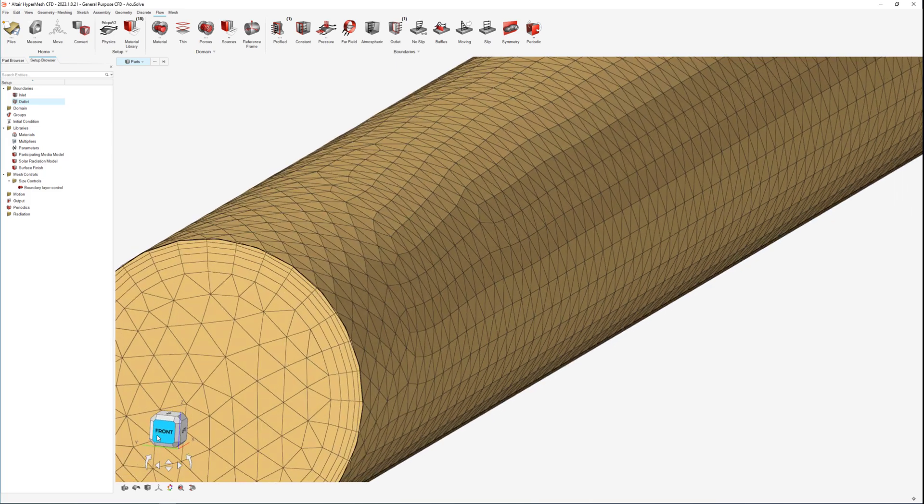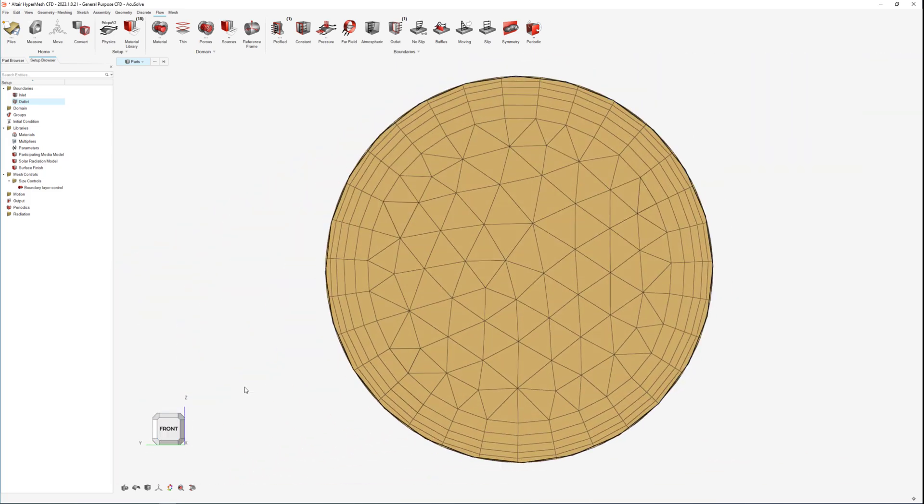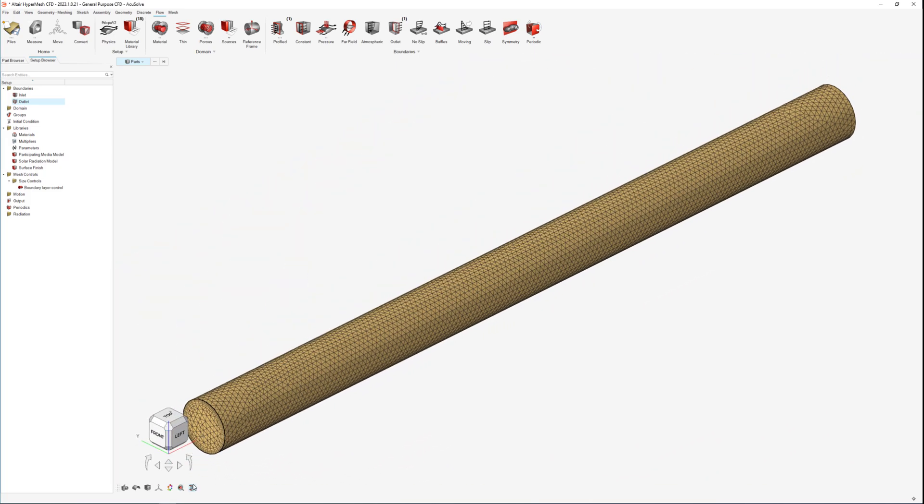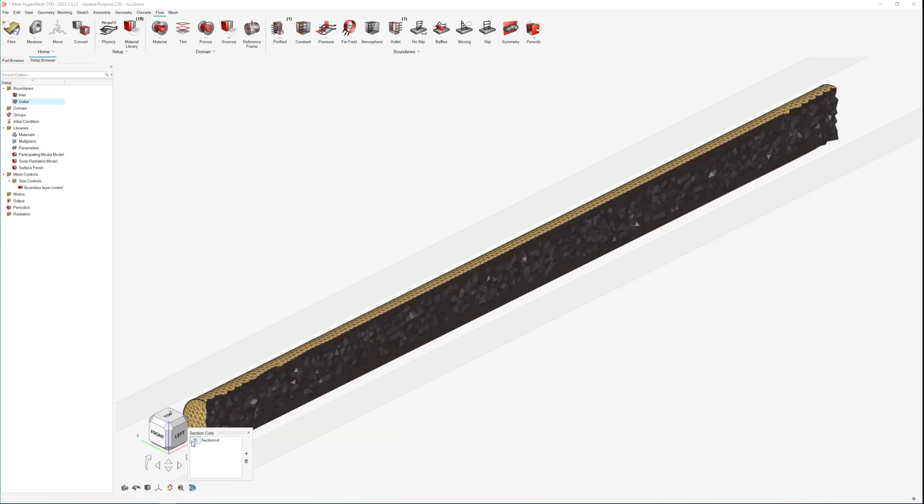Since the main focus of the video will be the DOE setup, a simplistic CFD model of a cylinder is being used.